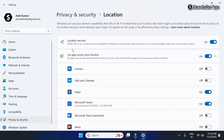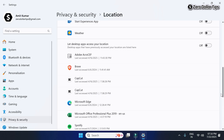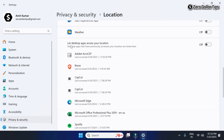Now here, make sure Location Services is turned on. Also make sure the option 'Let apps access your location' is turned on. Then scroll down and make sure 'Let desktop apps access your location' is also turned on — simply turn it on. Once you have enabled all these location services, you're ready to proceed.